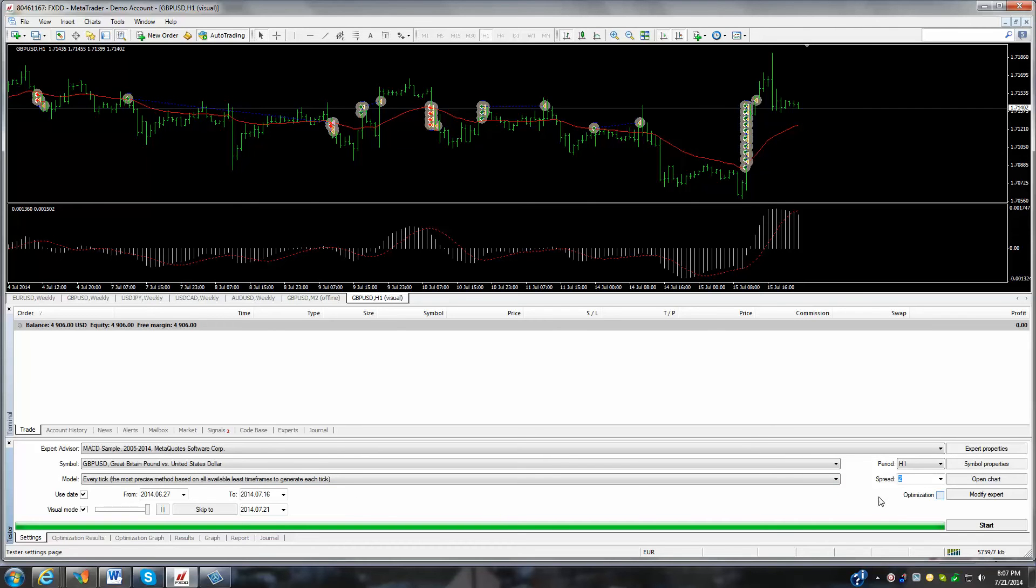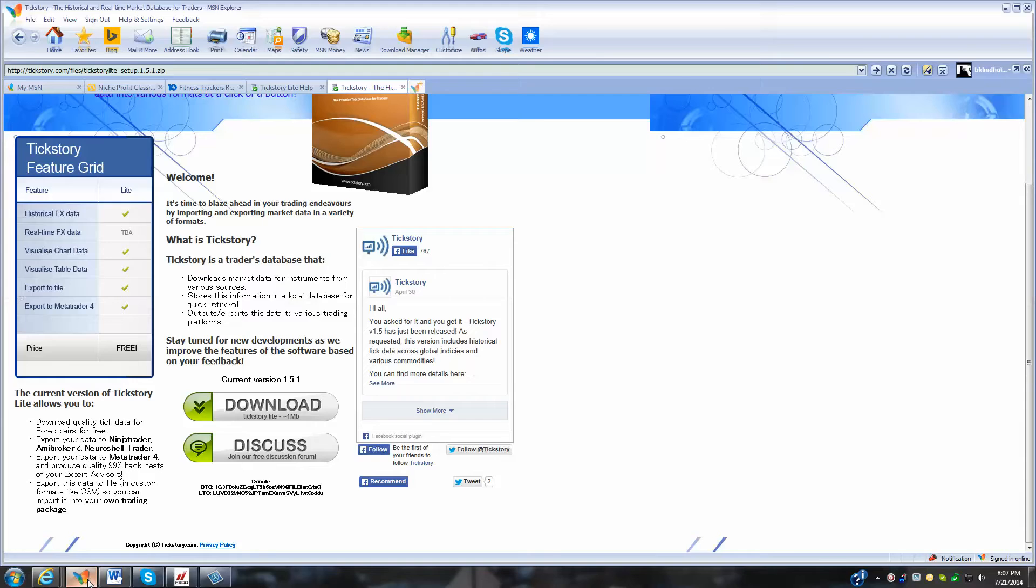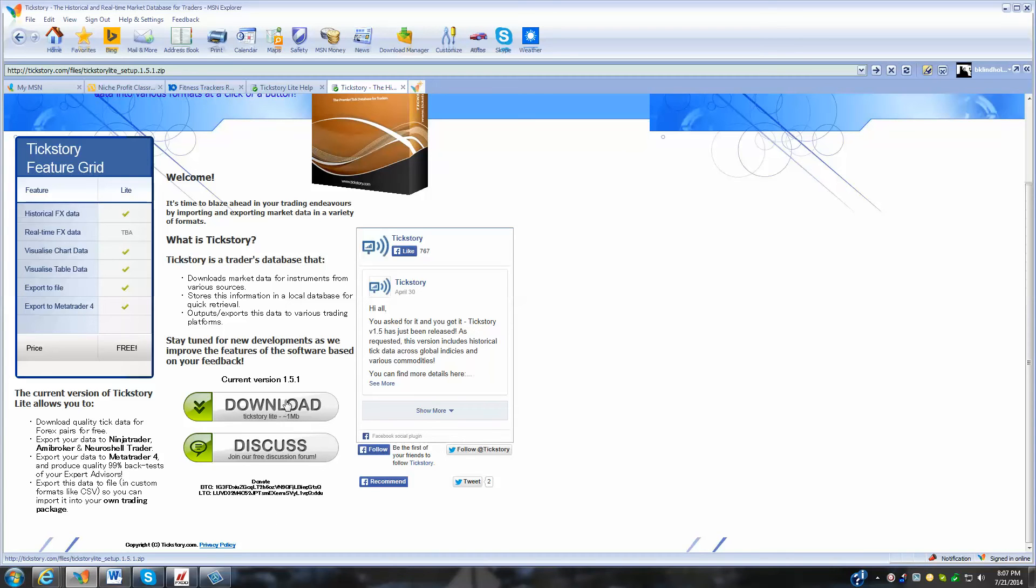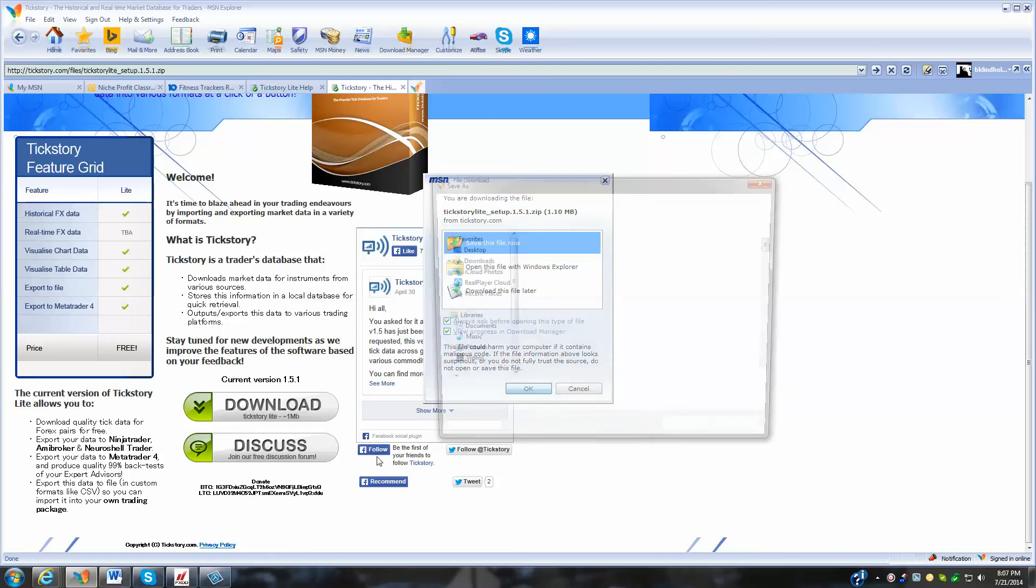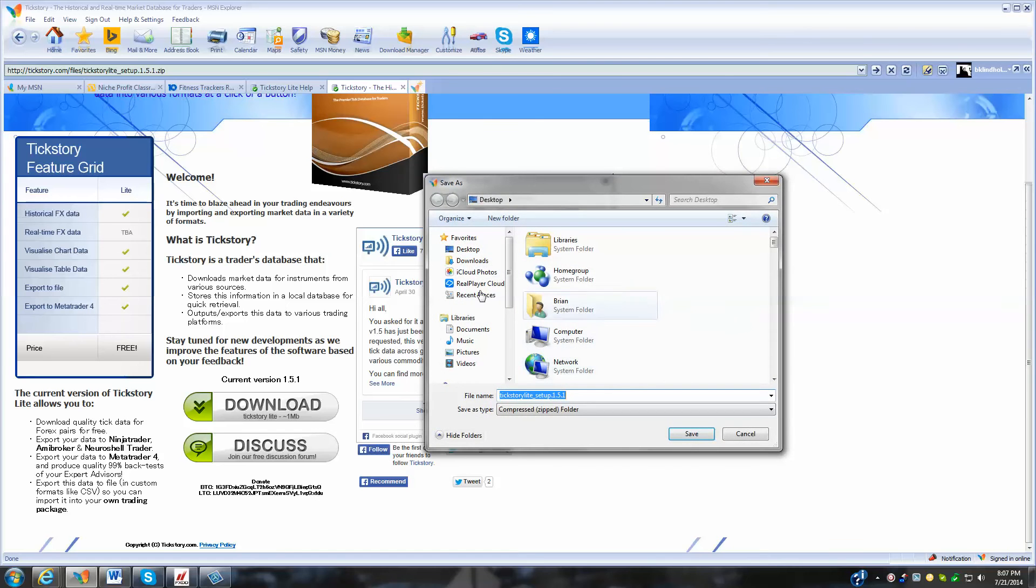So what we're going to do is we found a product here. It's a free download. What we're going to do is it's called you go to tickstory.com. We'll hit the download button. We'll save this to a file. We'll just set it to our desktop.